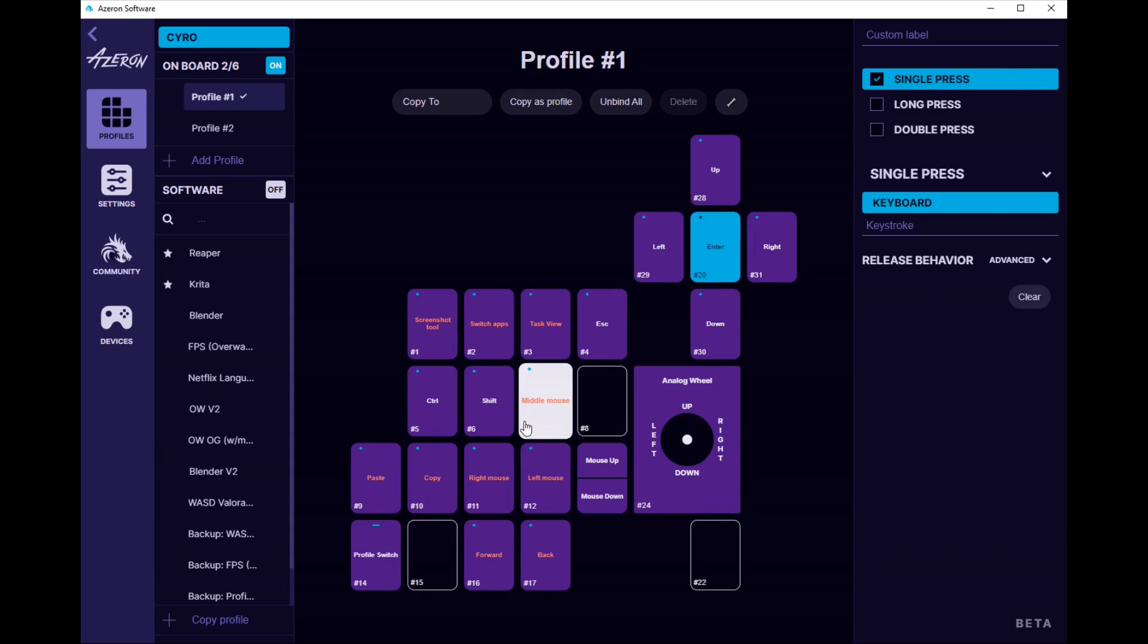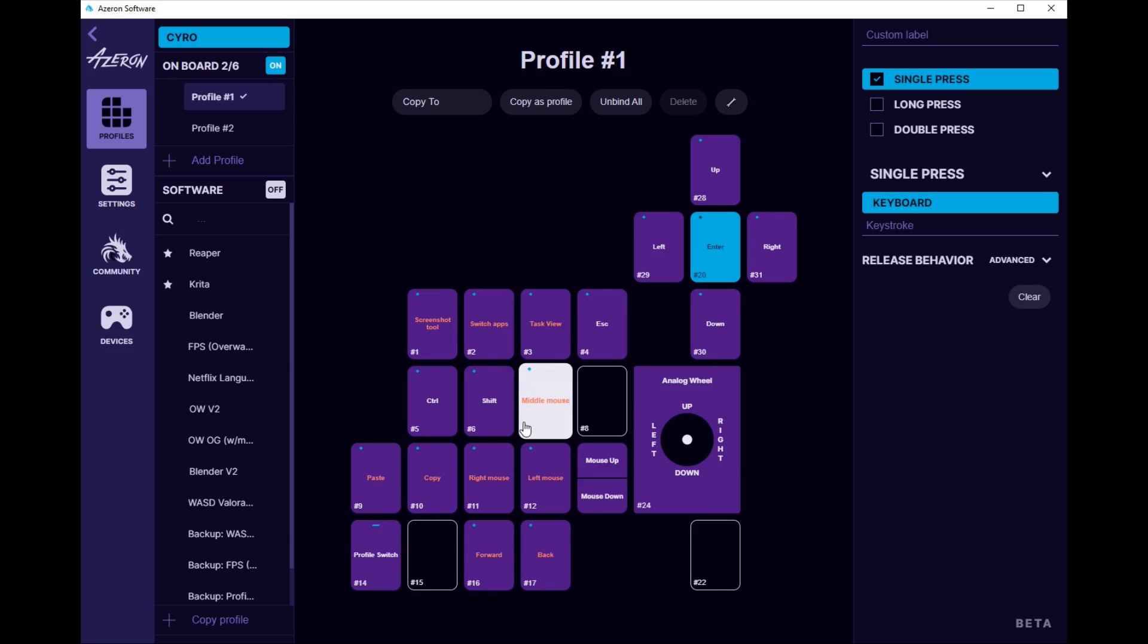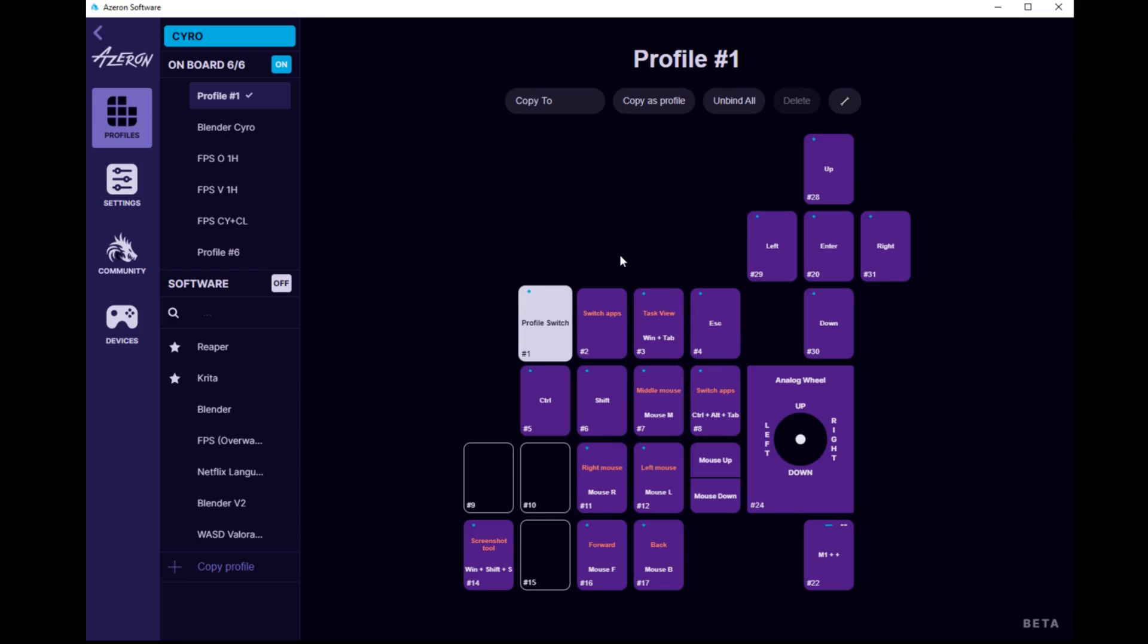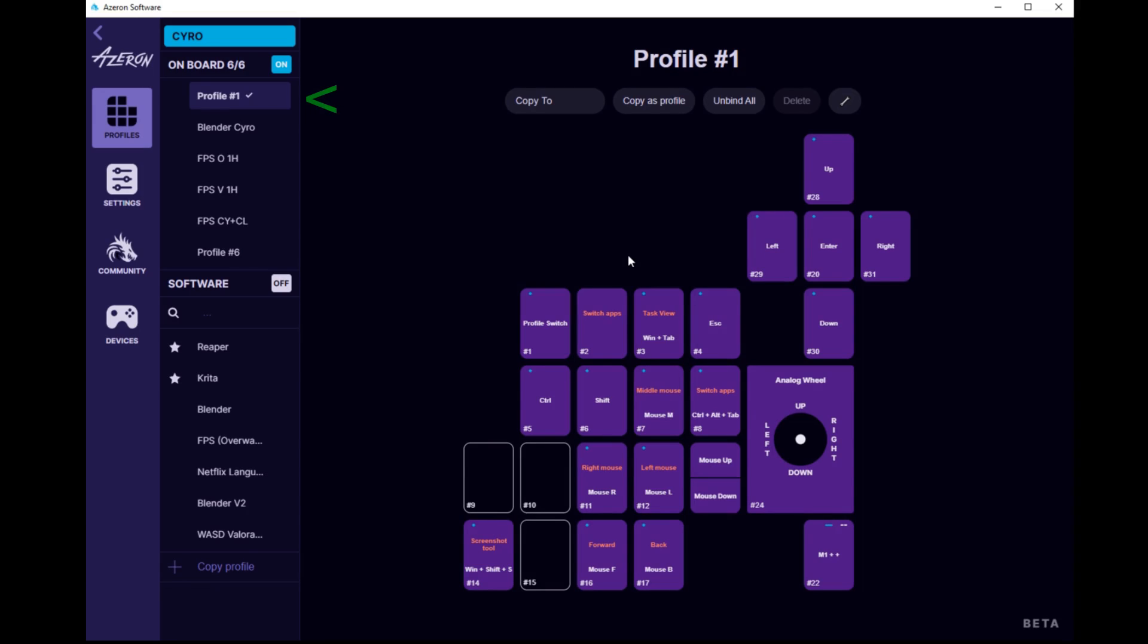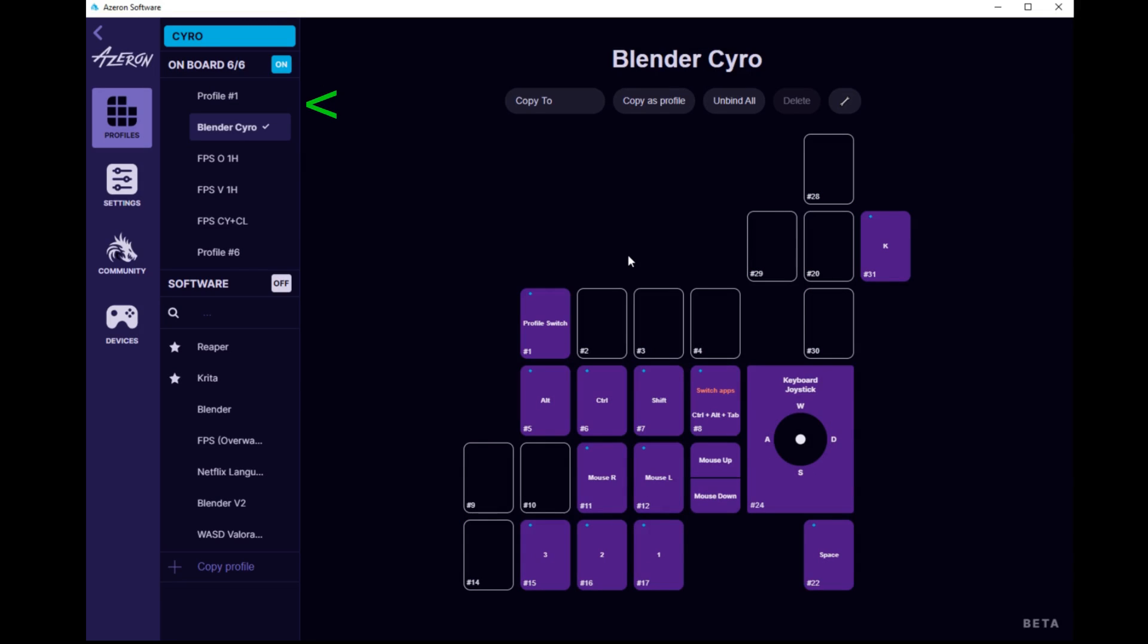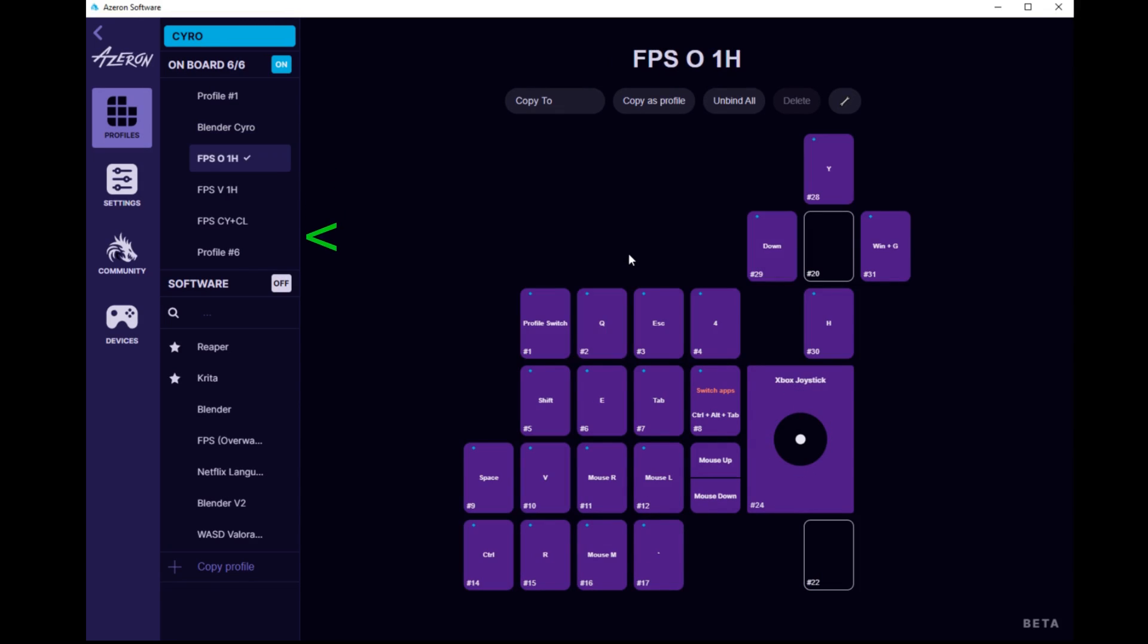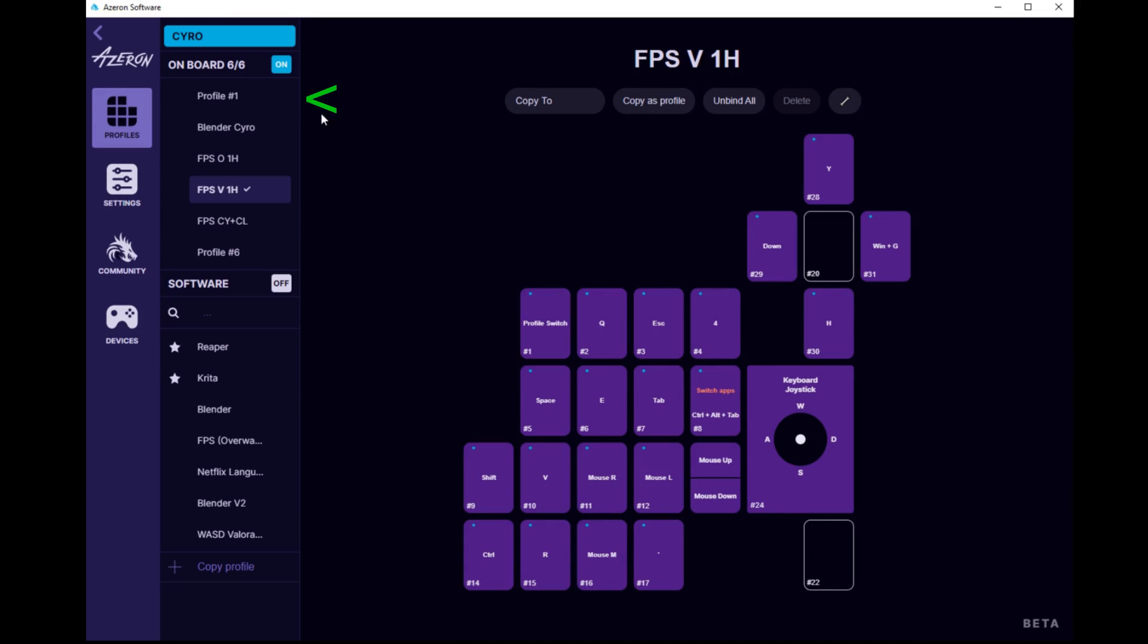Oh my gosh, I almost forgot. The Cyro has a new feature, as far as I'm aware, called Profile Switch. When you press the button and use the scroll wheel, you scroll through the onboard profiles. I thought it was just going to be maybe one or two profiles. No, it's all six.